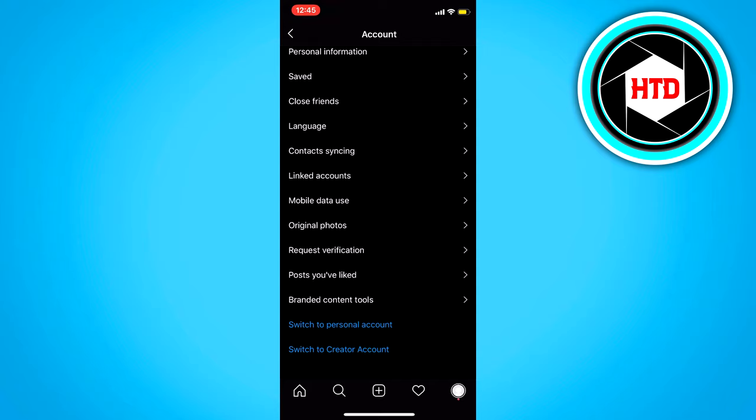But yours is probably a personal account. Then it will say switch to business and switch to creator account. And it doesn't really matter that much which one you choose. You can do it on both. Just make sure to have that enabled.